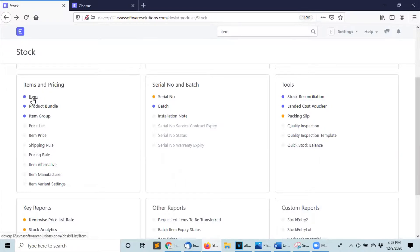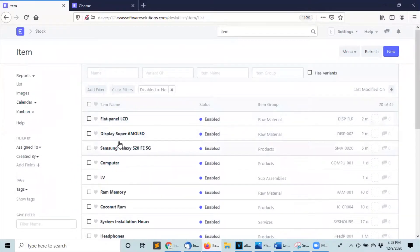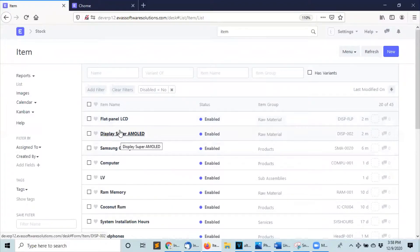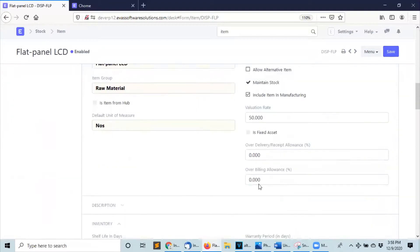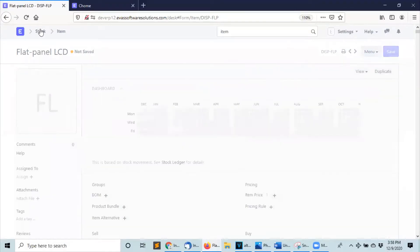The first step is to create the items. I have my two items already created. If you have questions about how to create items, I have a video about that and I will leave the link in the description down below. Once you have your items, click on it to open it and select 'allow alternative item' and click on save.